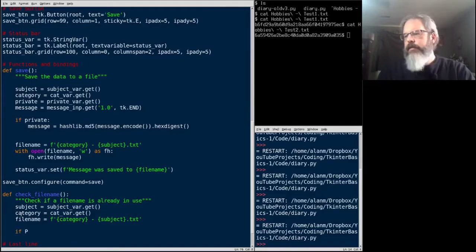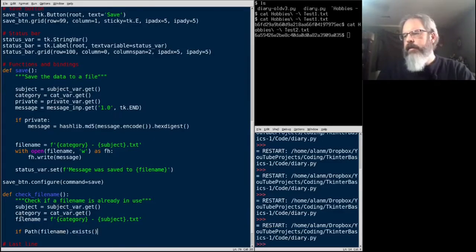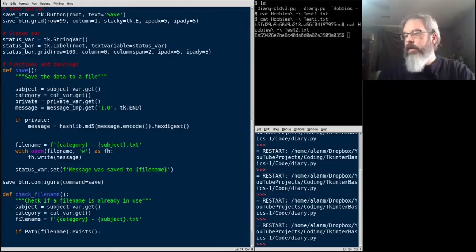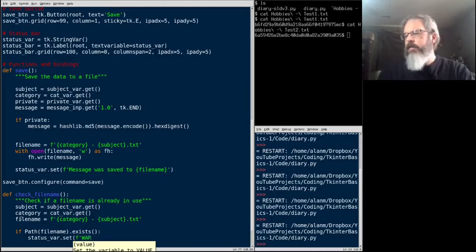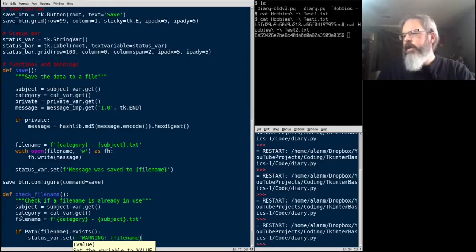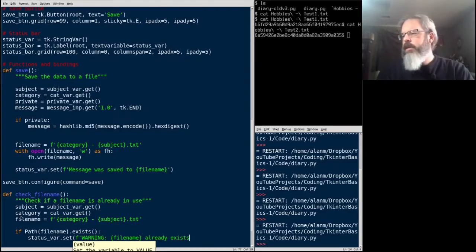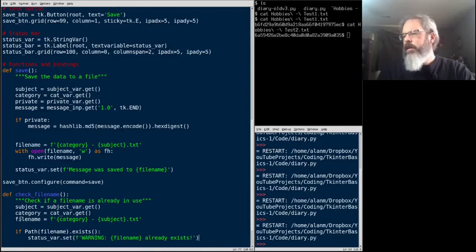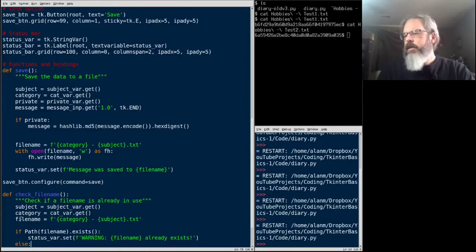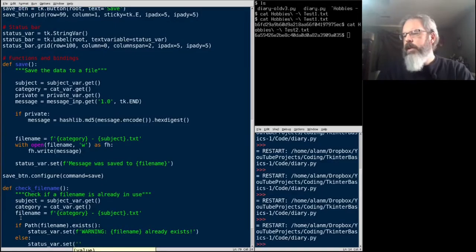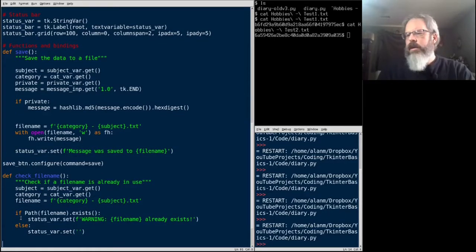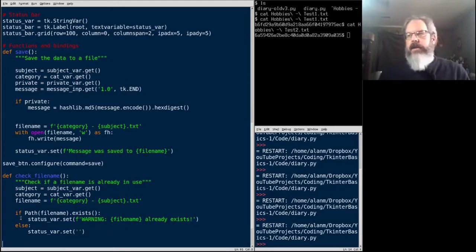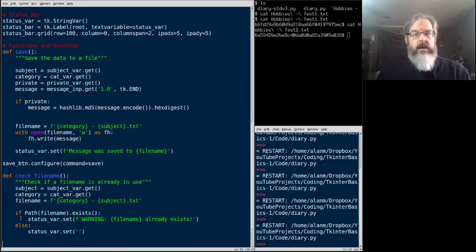And now, let's say, if path file name dot exists, we're going to set our status bar to an f string warning. Make it all caps warning, file name already exists. And of course, if it does not, we can set our status to a blank string. So, that's our callback. So, if we call that, it's going to grab whatever's currently in those variables. And it's going to check and see if that file exists. Now, how do we get that to be called at the right time?